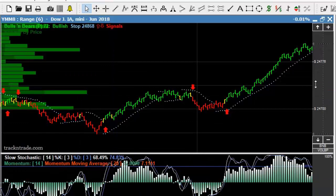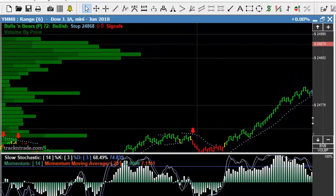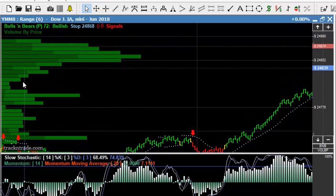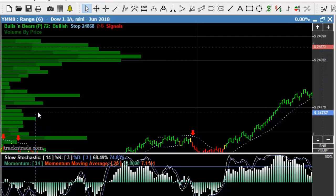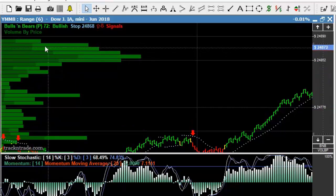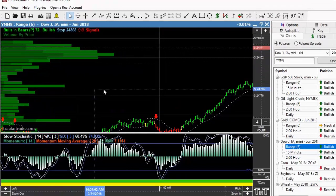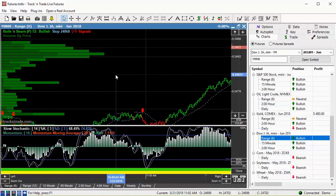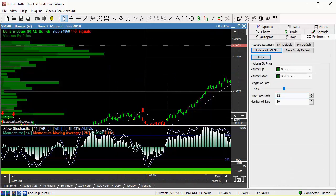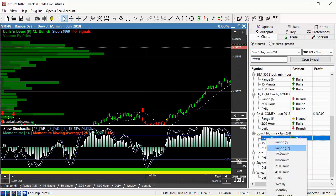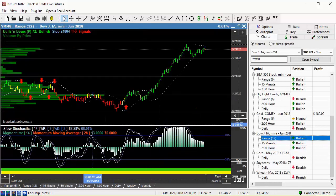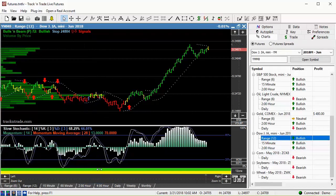When you look at the Volume by Price you see this green volume bar on the left hand side of the market, and what it does is show you where the high amounts of volume are. To time this properly, I'm going to bring the chart down to a Range Bar 12 to make this a little simpler for us.